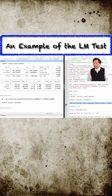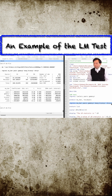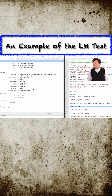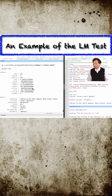In the second step, we run the auxiliary regression. We regress mu-hat on all five explanatory variables. The R-squared from the auxiliary regression is automatically stored.